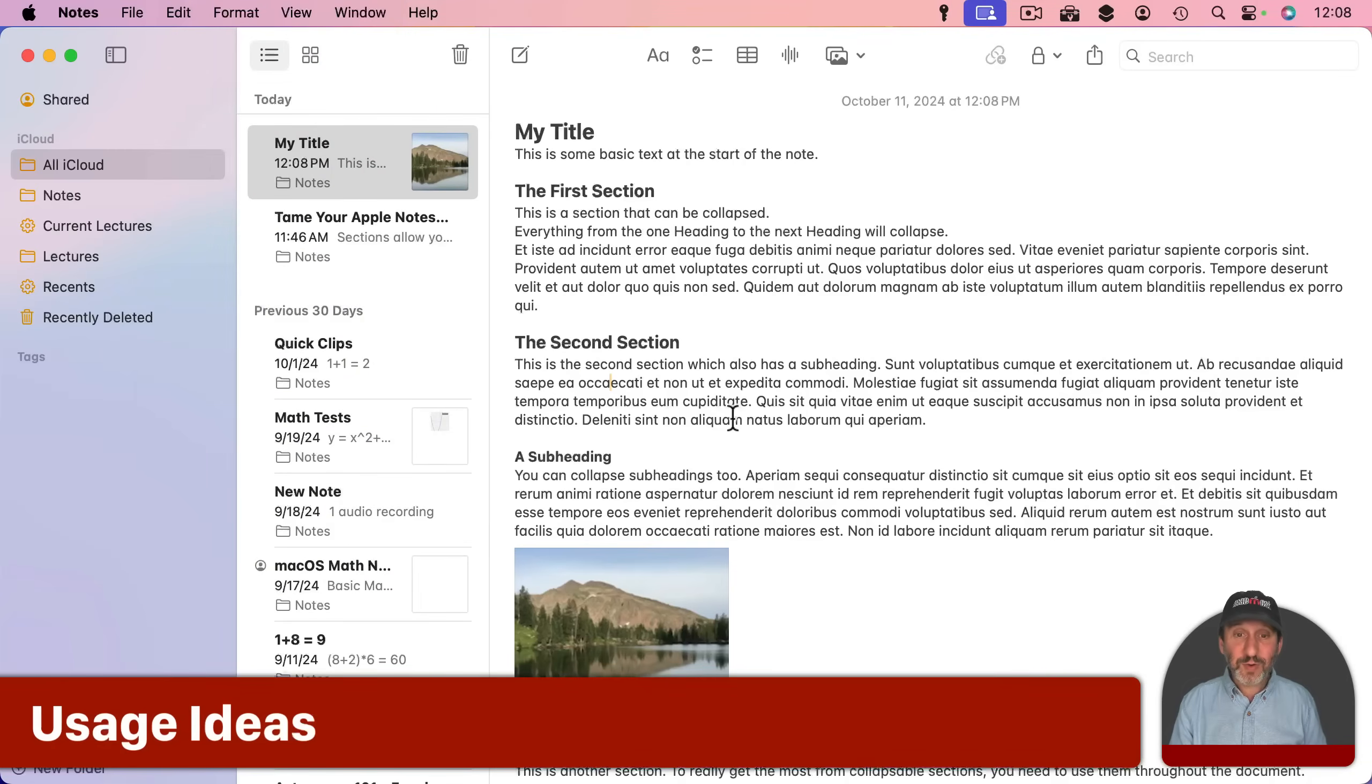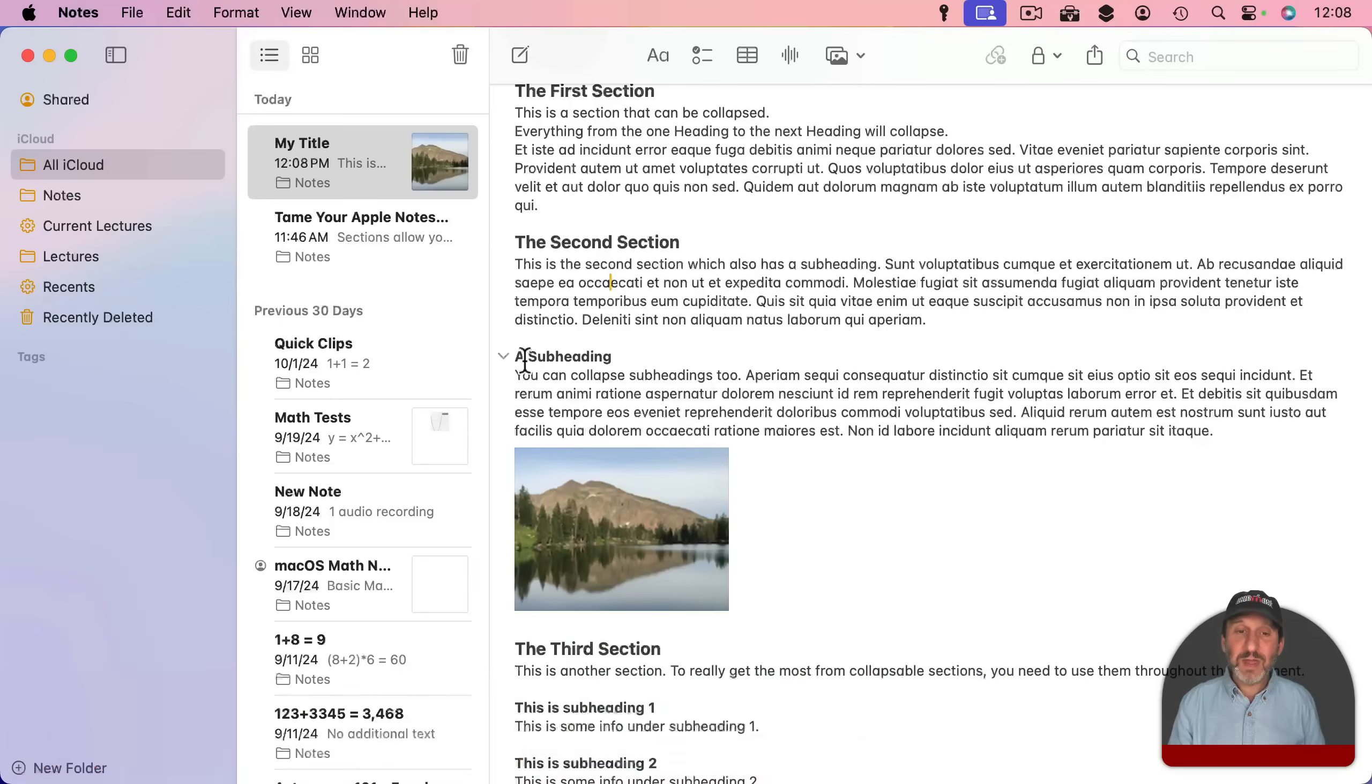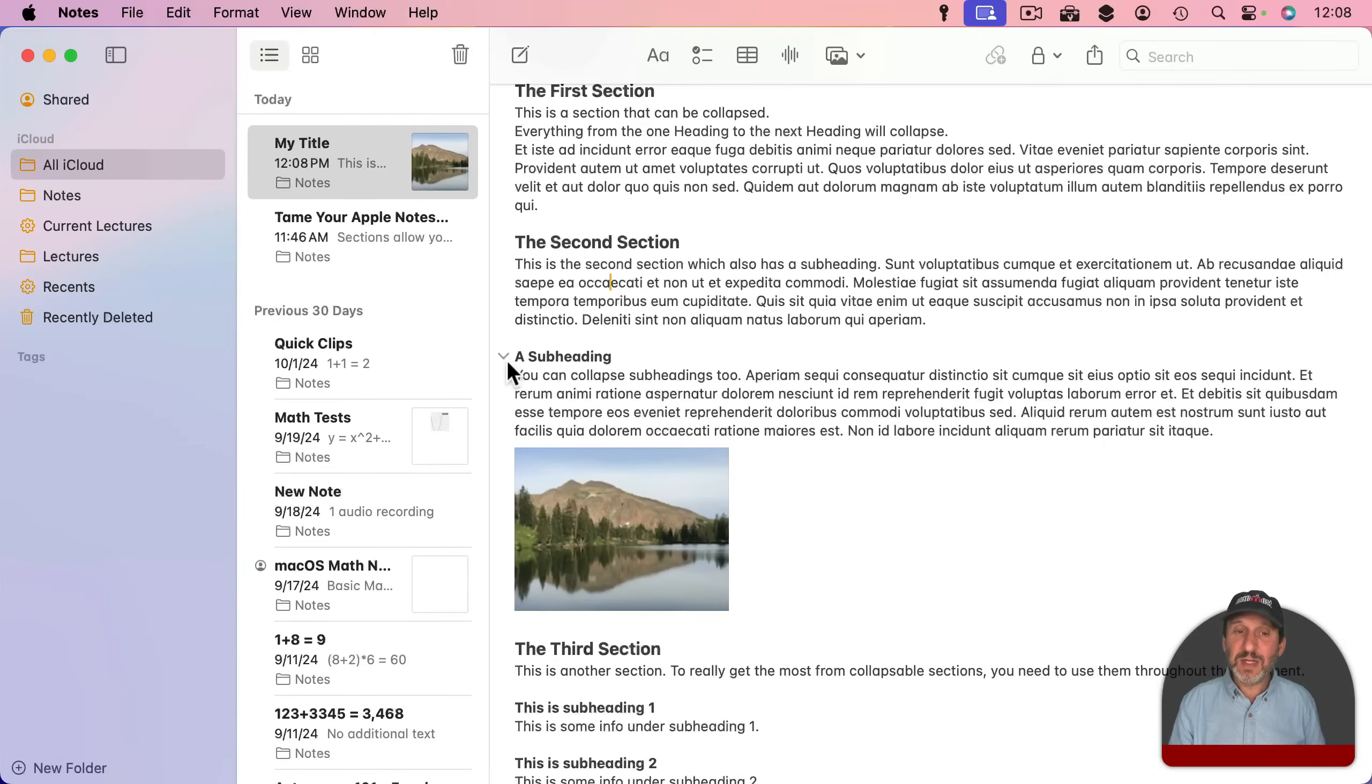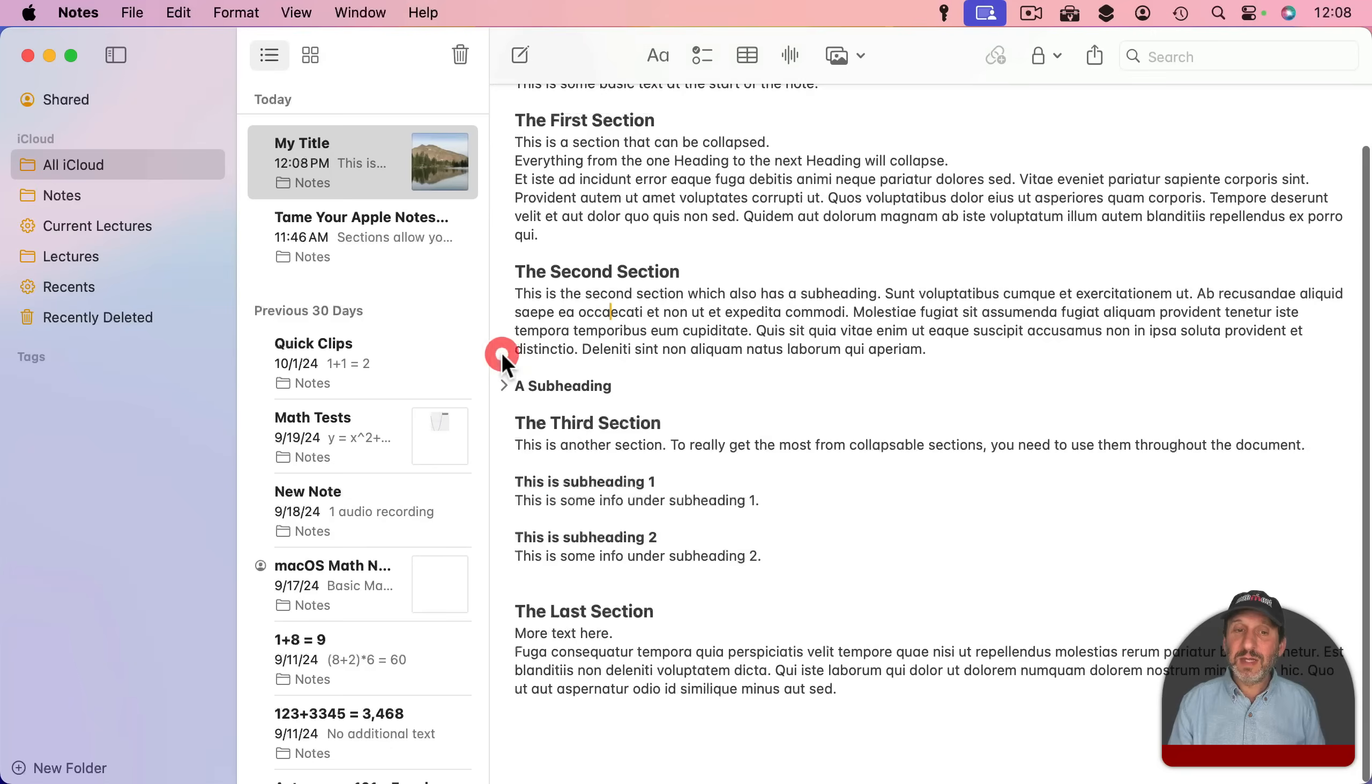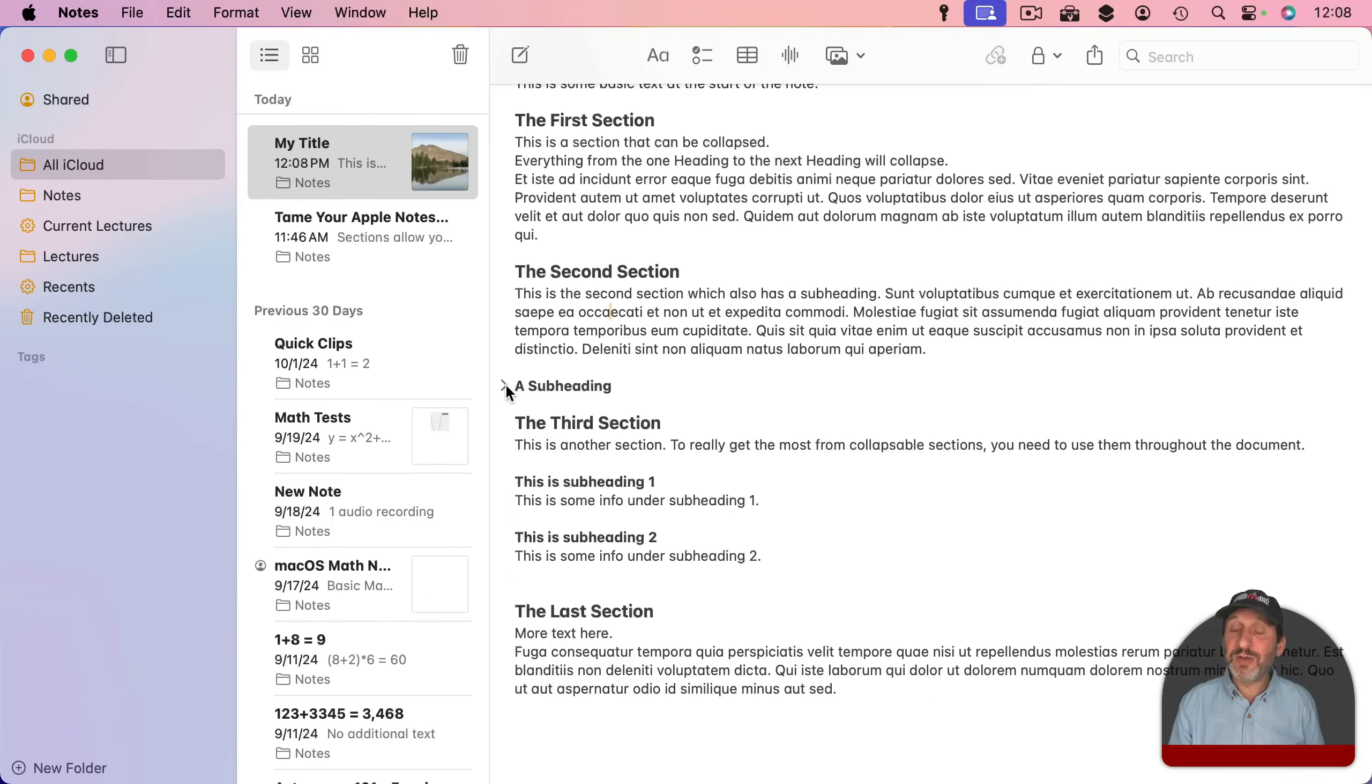Now this is really useful for making your notes more compact. For instance if this information here isn't something you really need you can collapse that section there and leave it collapsed and have your note like that knowing that there are more details under here.